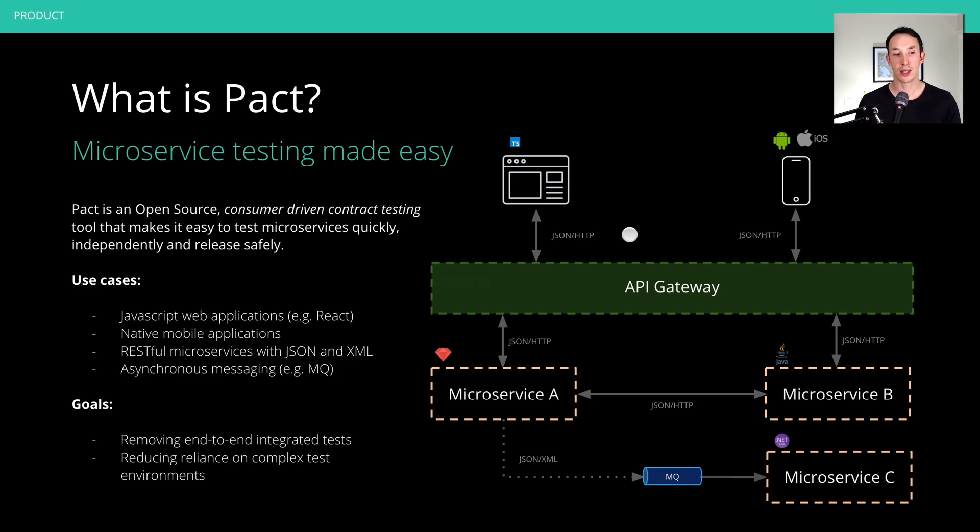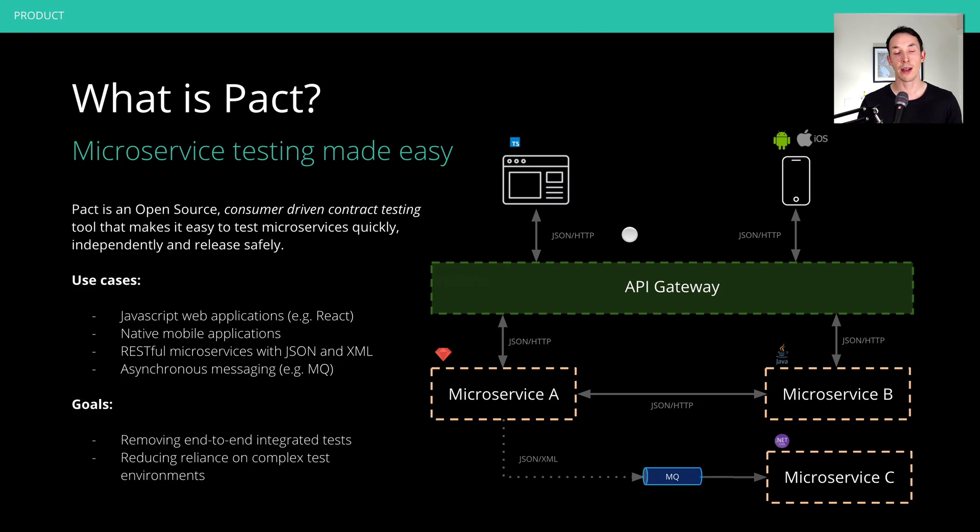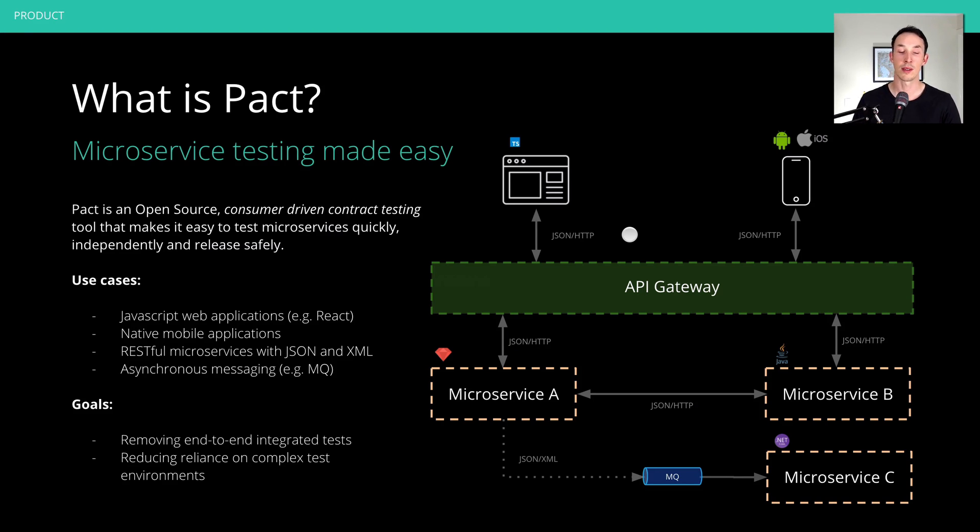But the classic use cases of things like React websites, native mobile applications, RESTful microservices, and message queues. And its main goals are to remove the need for end to end integrated tests, reduce reliance on complex test environments, in some cases remove them all entirely as well.